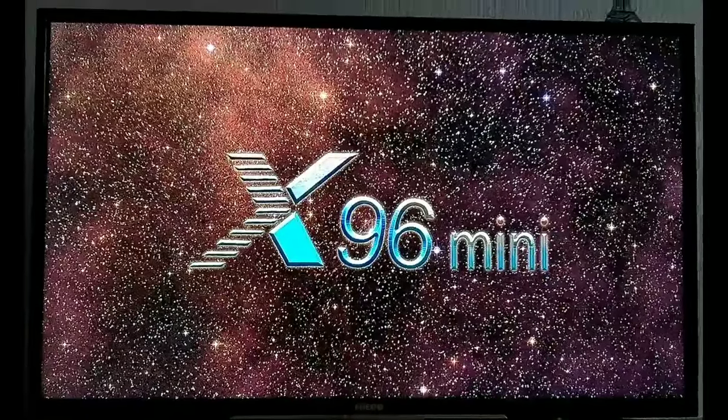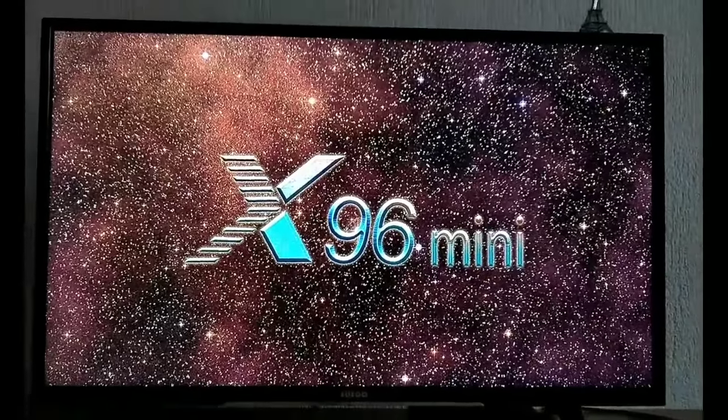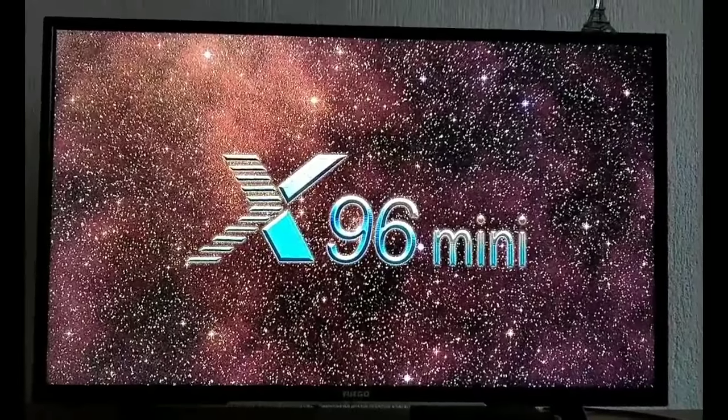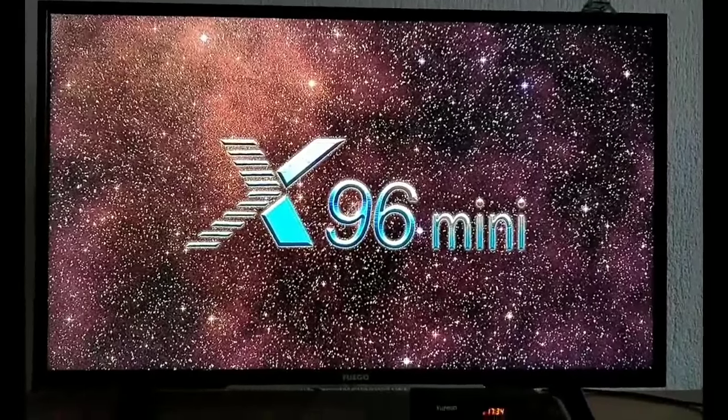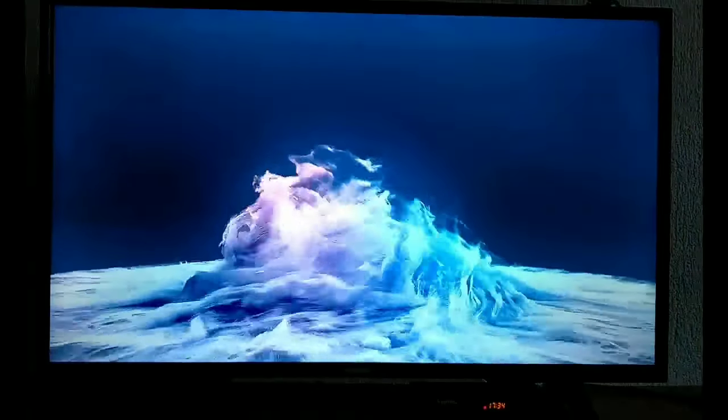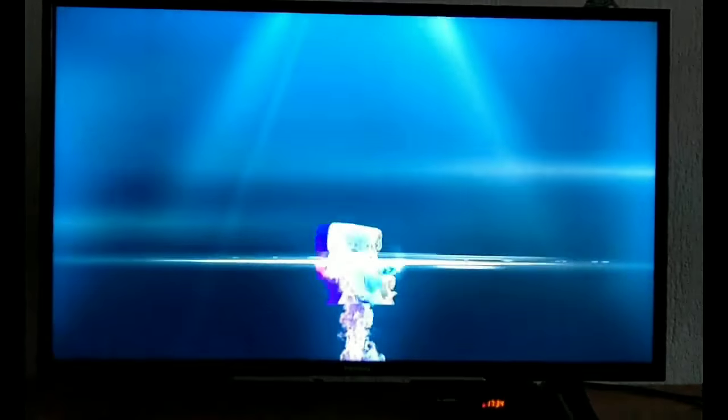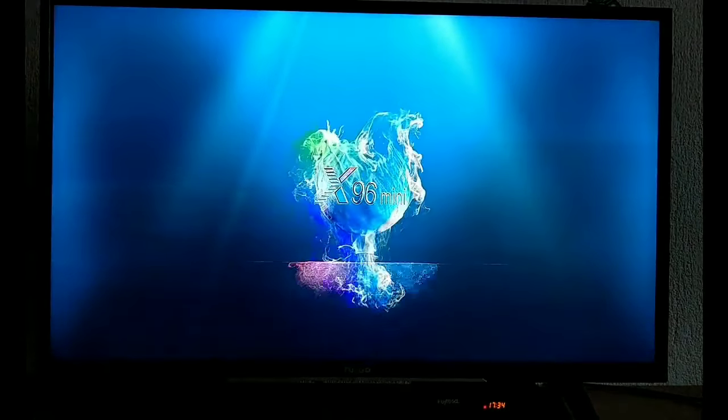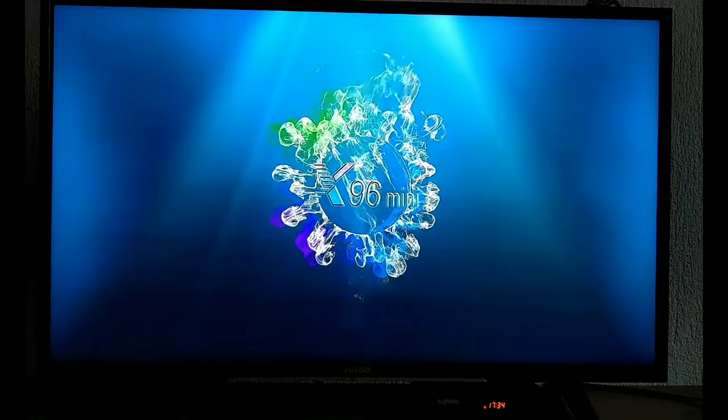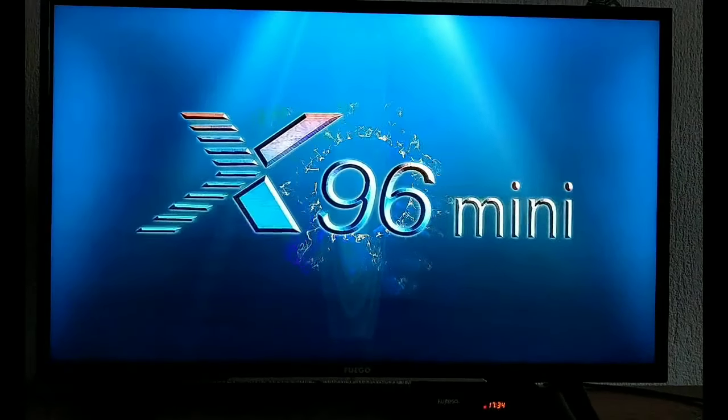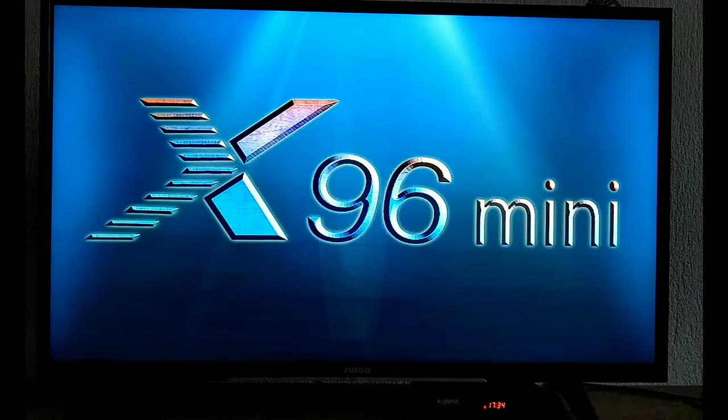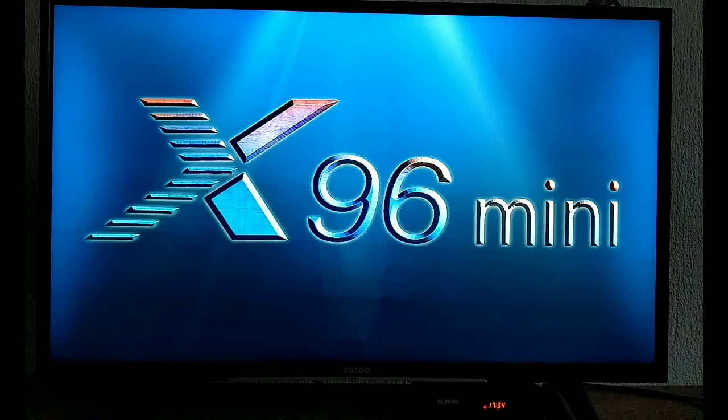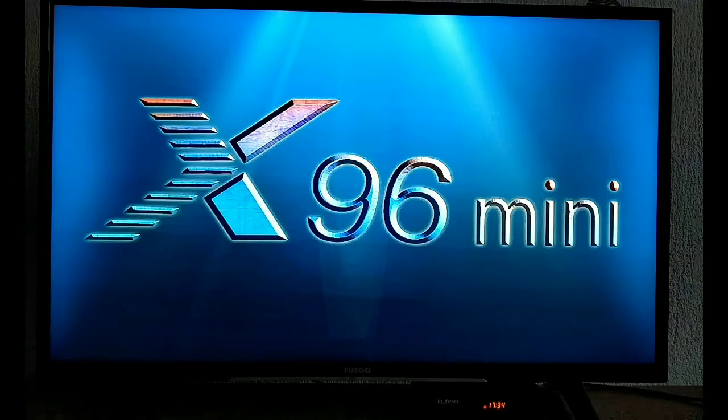And here we can see the logo of X96 mini. Now it's powering on after it's been wiped and factory reset. Now we have to wait until it's powered on all the way.